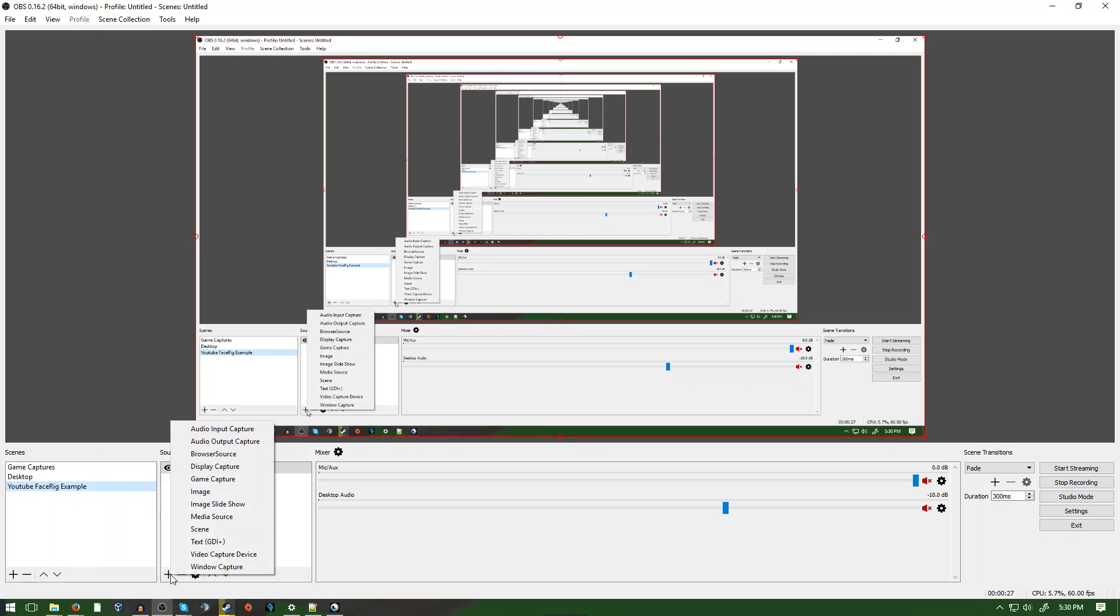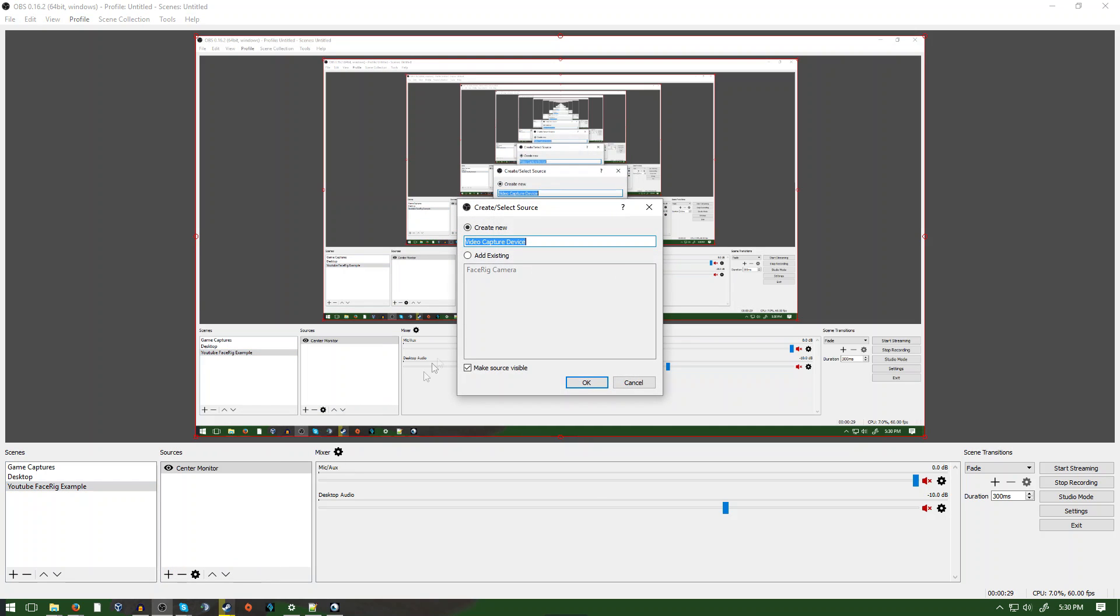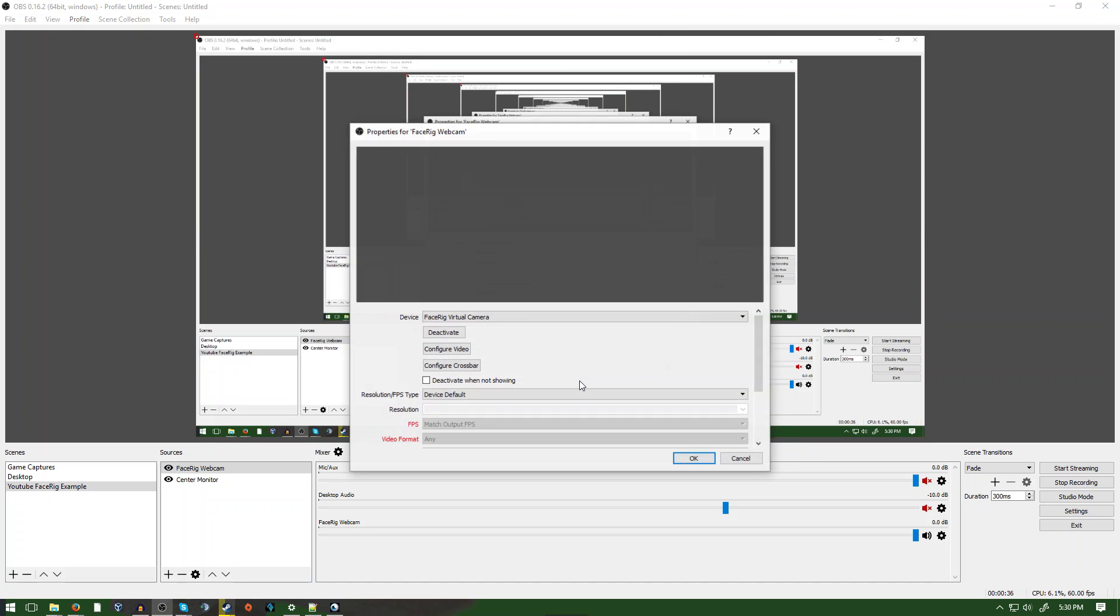First, create a scene. Next, click on Add Source, Video Capture Device, name your device, I'll call mine FaceRig Webcam, then under Device, select FaceRig Virtual Camera. Then click OK.